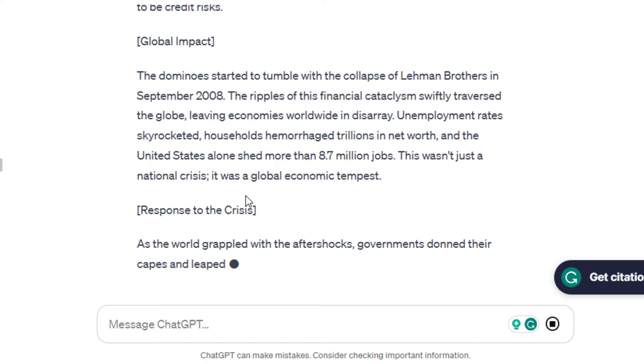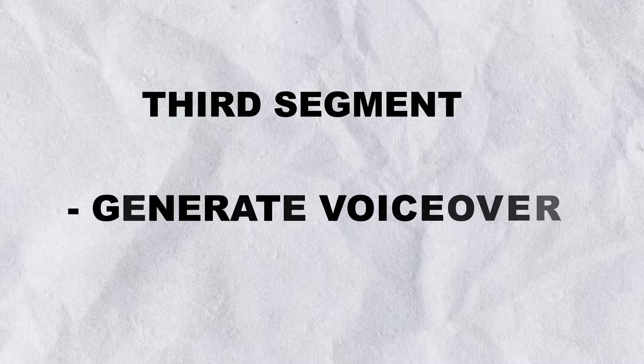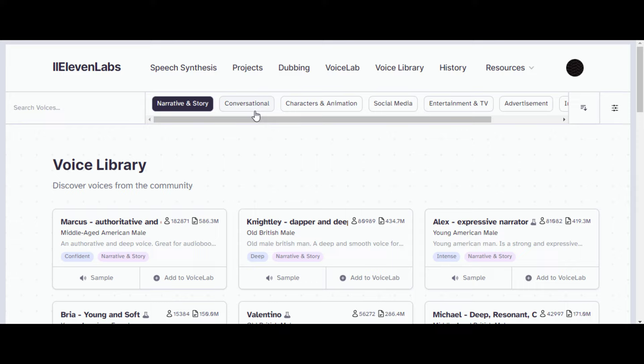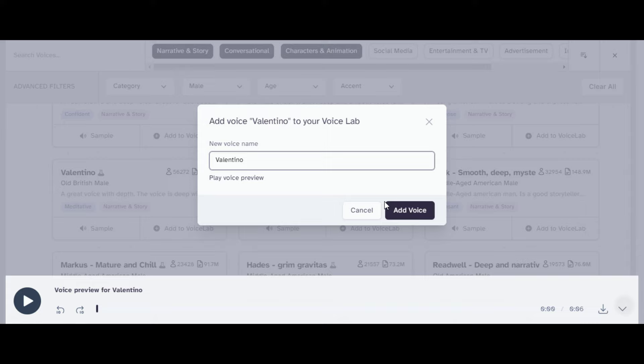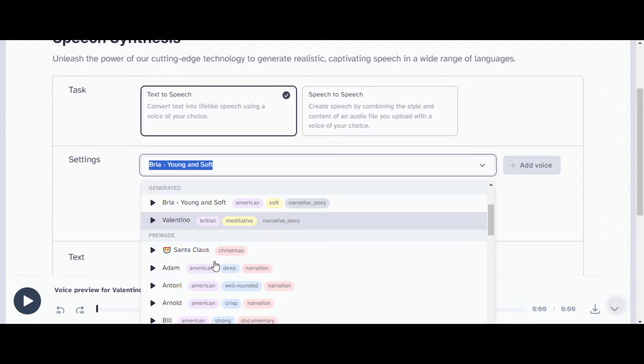The third segment is to generate our voiceover. Go to 11labs.io. Click the voice library and check different voices to use. Filter to find your desired voice easily. I'd prefer a deep male voice. Let's try different voices. Valentino sounds awesome. Add it to the voice lab. Go to the speech synthesis and choose it in the settings. Paste your script and generate.